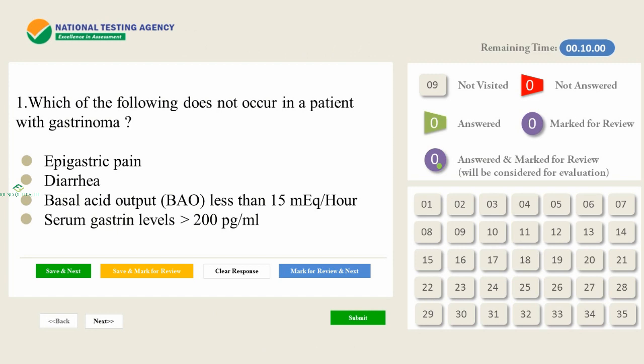First question: Which of the following does NOT occur in a patient with gastrinoma? A) Epigastric pain. B) Diarrhea. C) Basal acid output (BAO) less than 15 mEq per hour. D) Serum gastrin levels more than 200 picograms per ml.